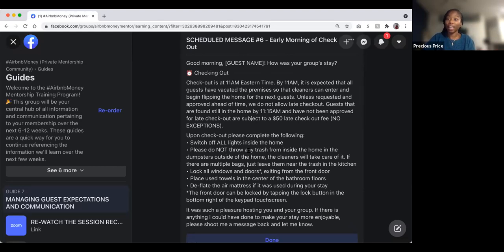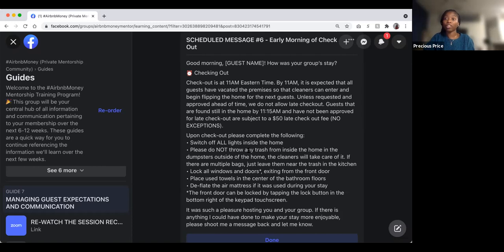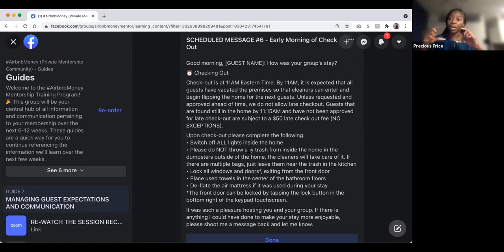Most guests will thank you for checking in on them, because many hosts don't do that. The top compliment received across listings is communication — guests noting that the host checked in and made sure they had everything they needed. Strong communication can save you from a two- or three-star review. Even when something goes wrong, attentiveness can result in a five-star review with private feedback instead of a public complaint.